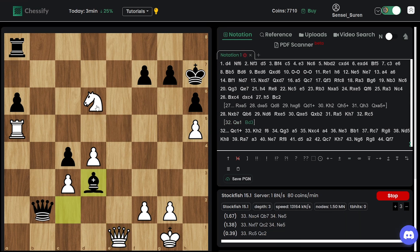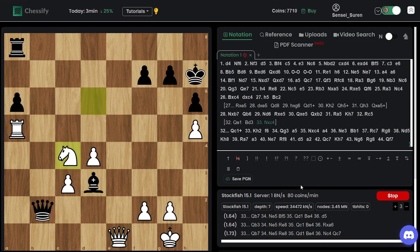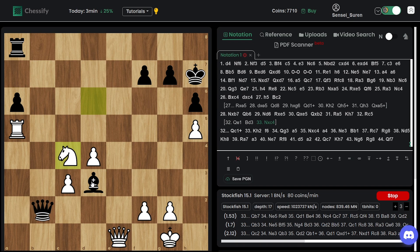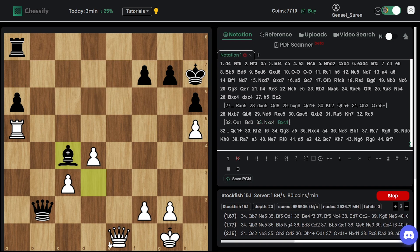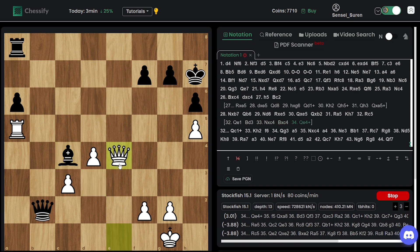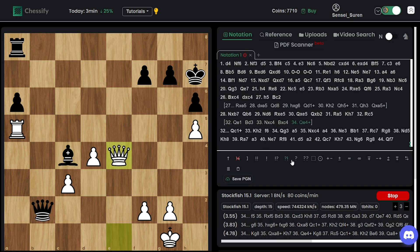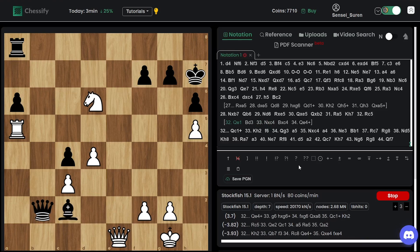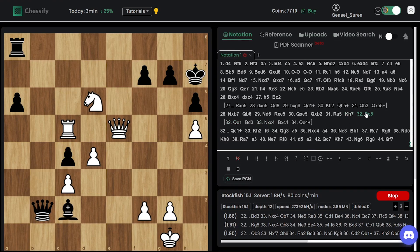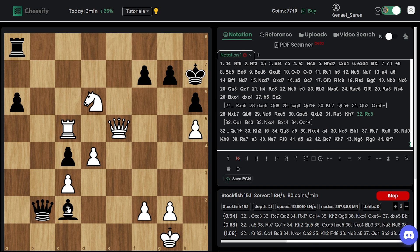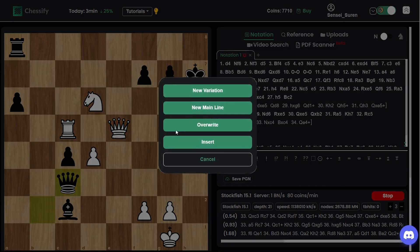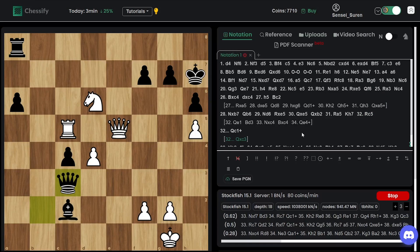Yeah. And only then win this pawn just. You can't capture because of this fork. And white will win the rook.